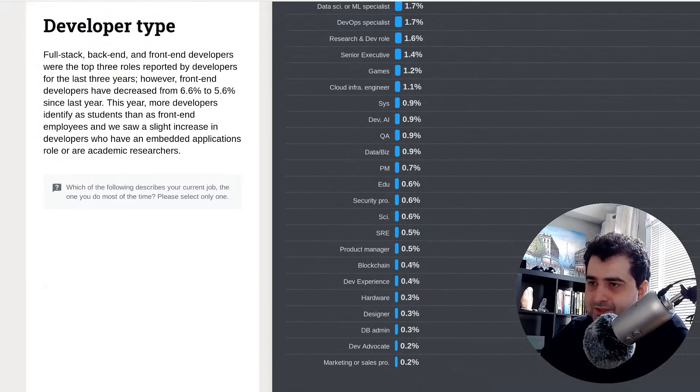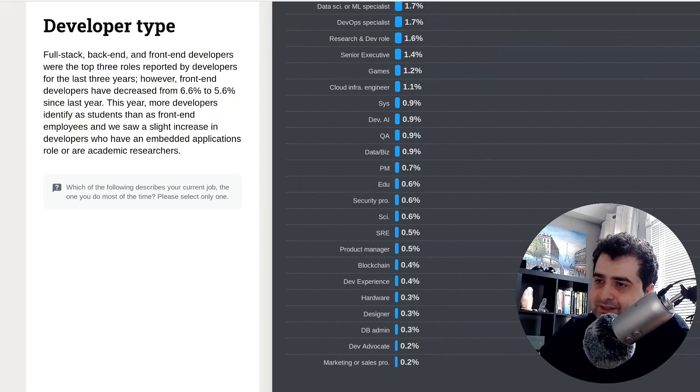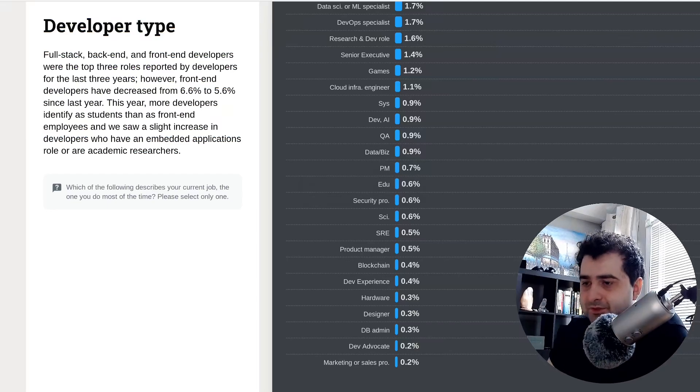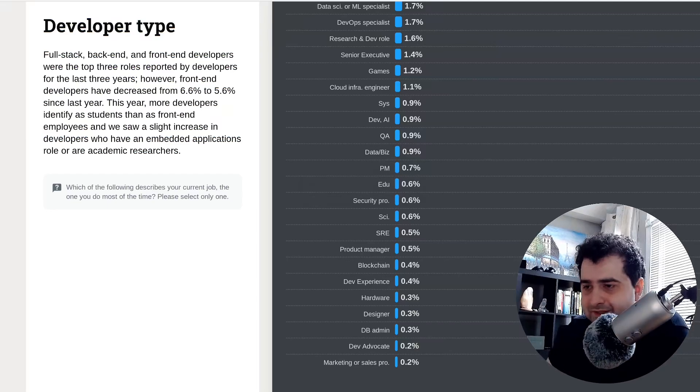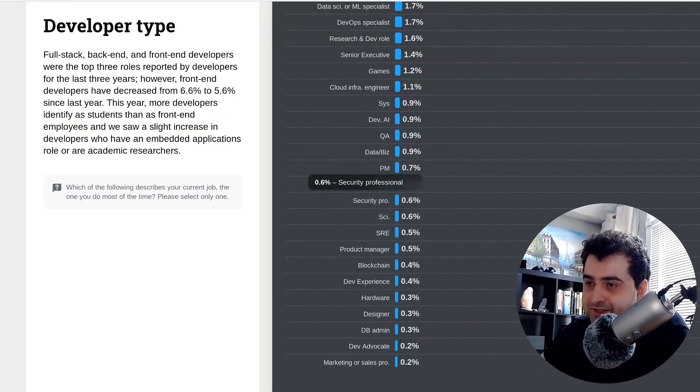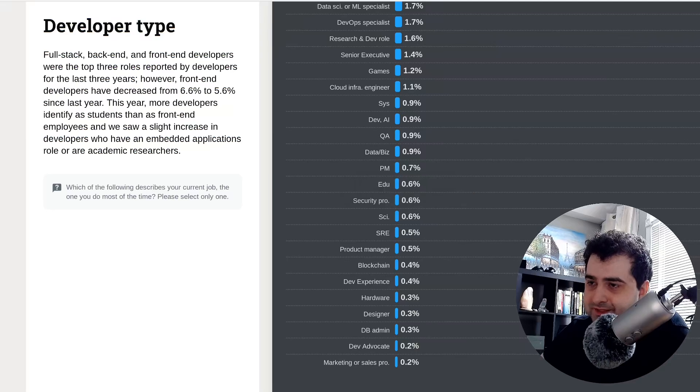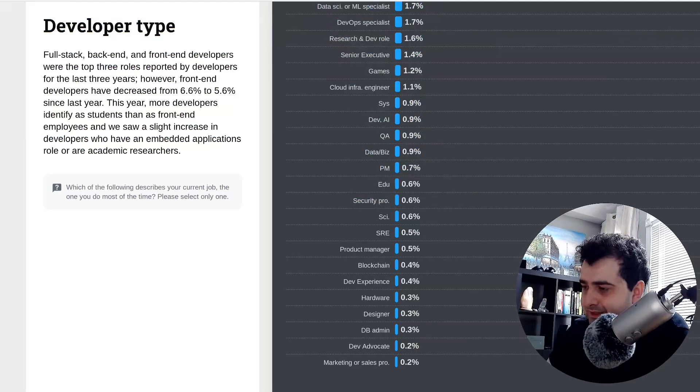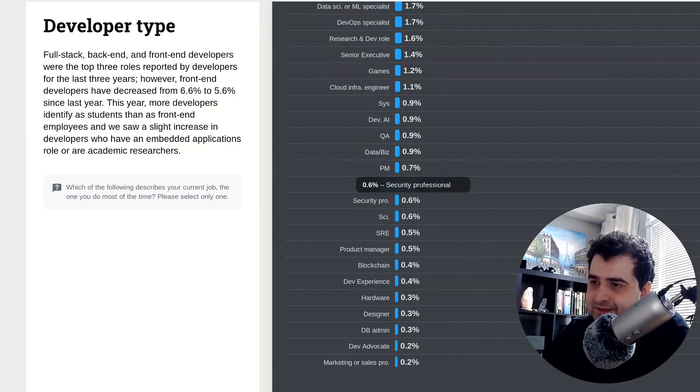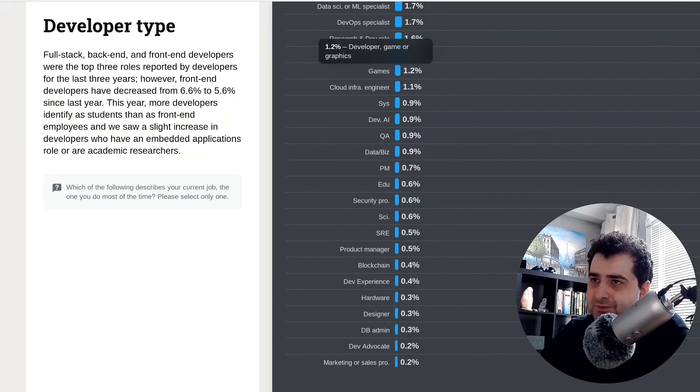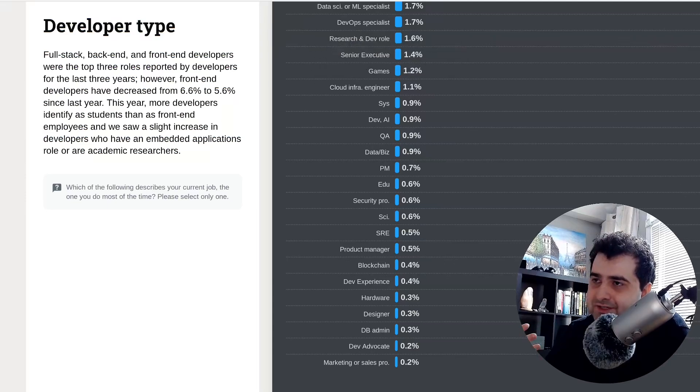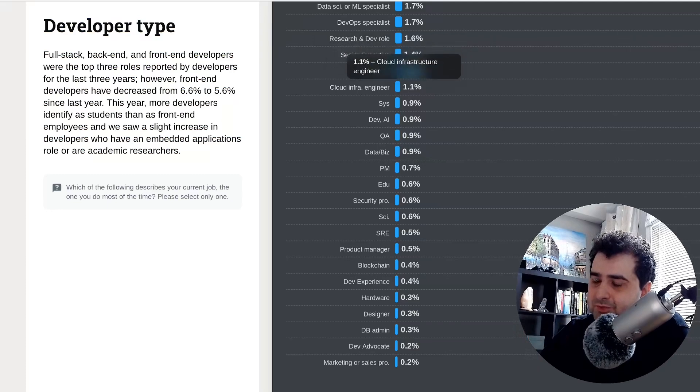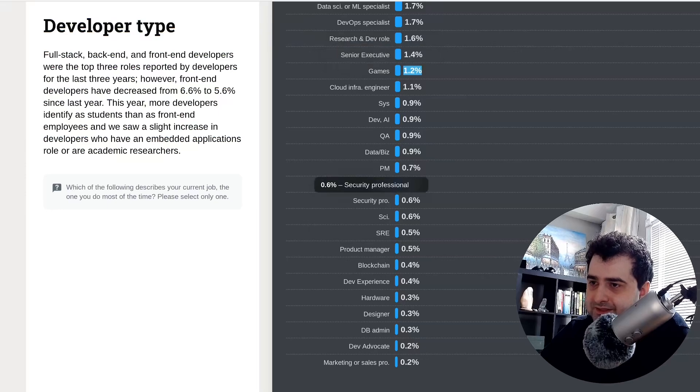Also, there's one more thing I want to show you. Security professional. So this is kind of for people who say that they want to get into cybersecurity. Security professionals only account for 0.6% of developers. So, I mean, I'm not going to say you can't get into it. I'm just saying that it's a very small market. I would even say, yeah, so even game developers. So game and graphics developers, they account for a bigger percentage of the market than security professionals.